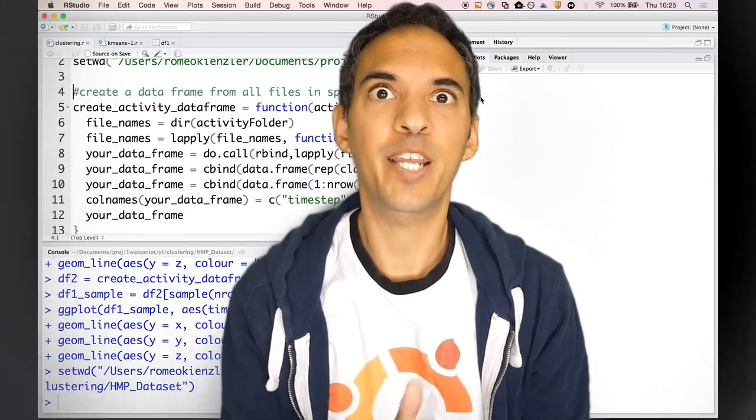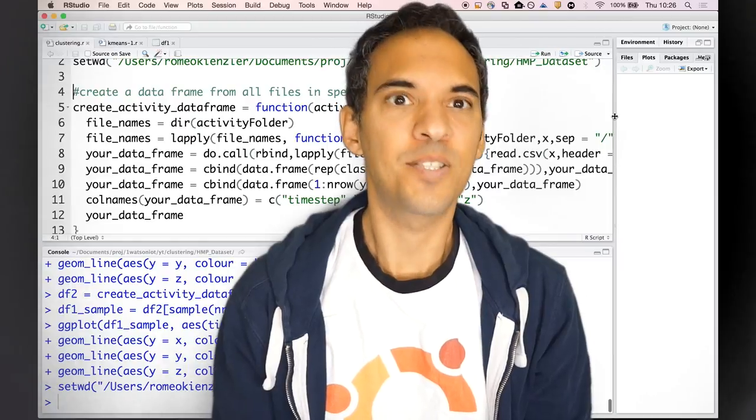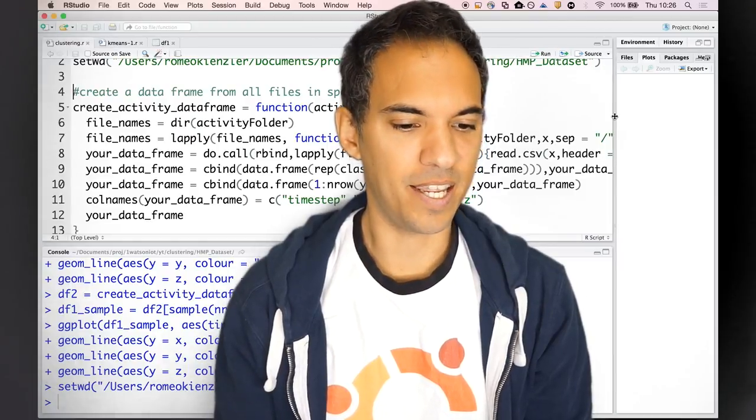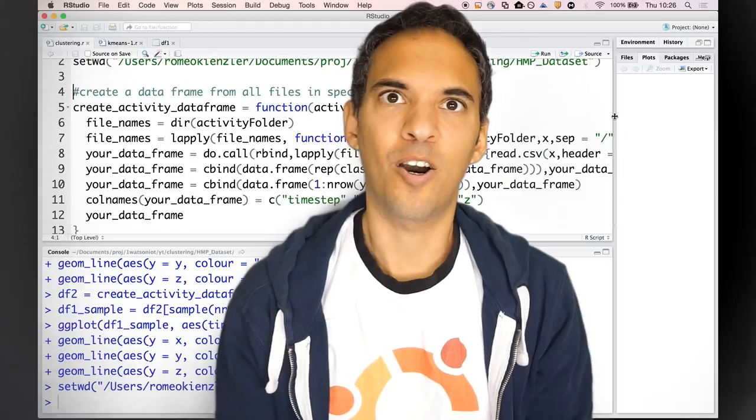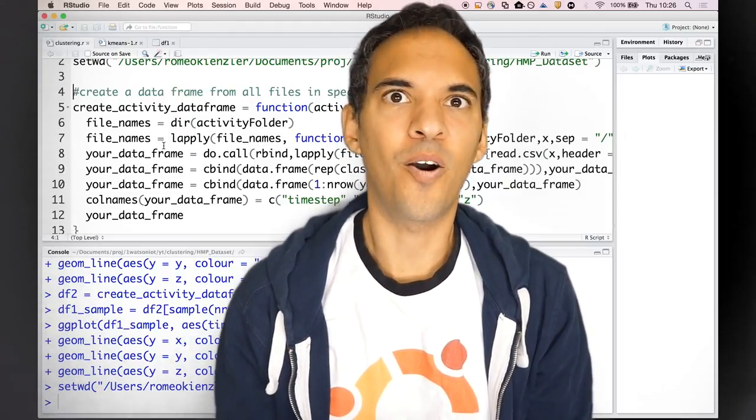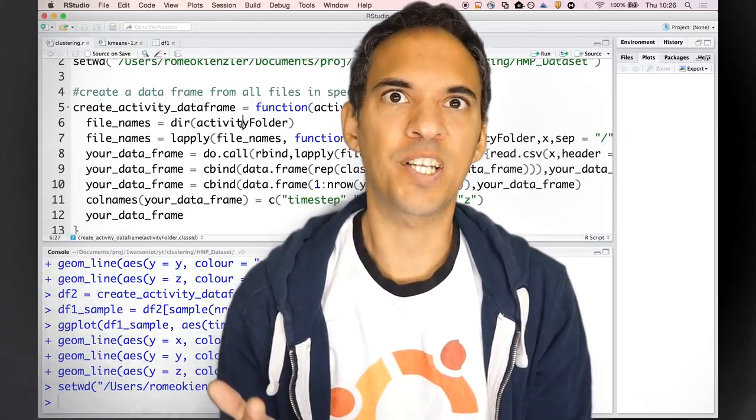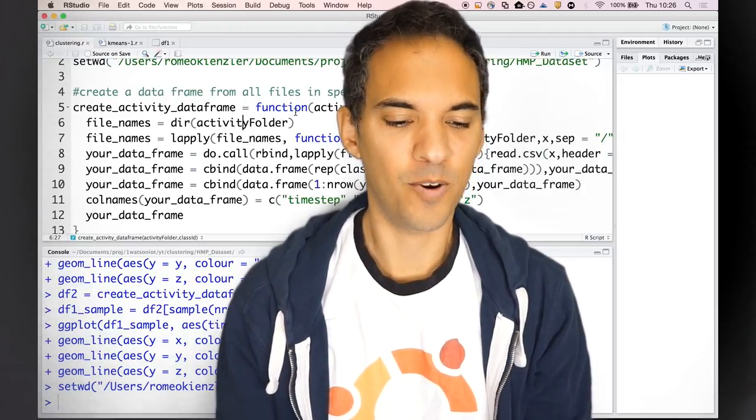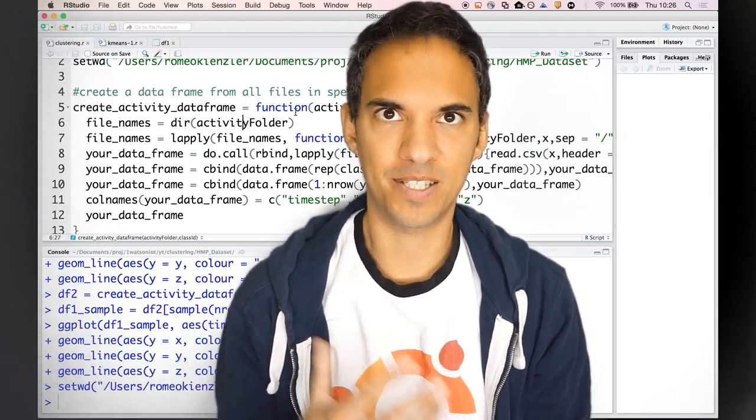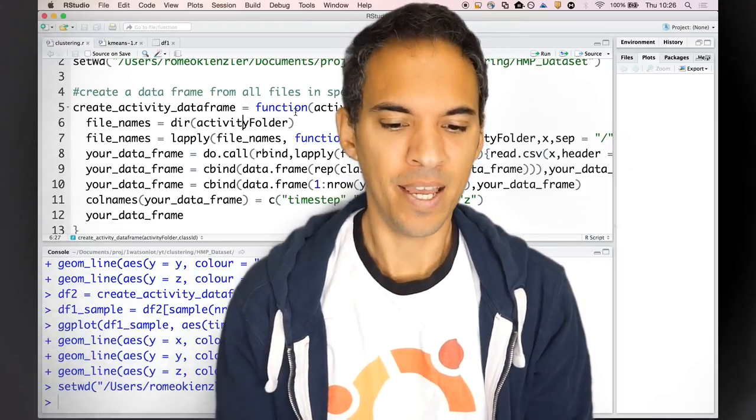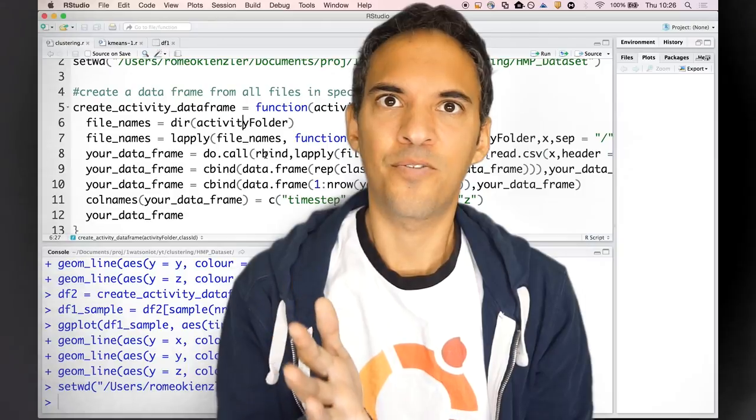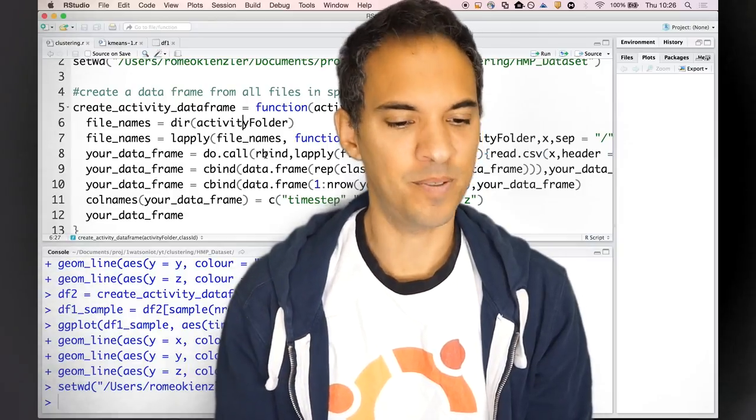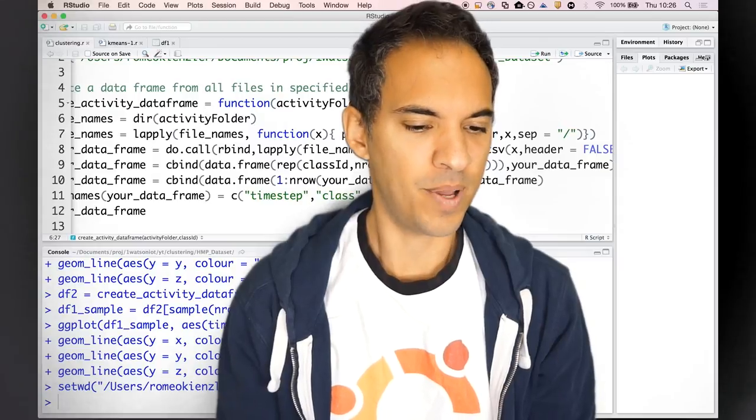The first thing I do is create a function capable of ingesting all this data. First, I read all the file names of a particular folder, for example all the files from brushing teeth. Then I'm using lapply, a functional programming style, to add the folder name to the file name, which is particularly important.